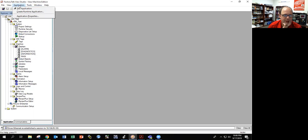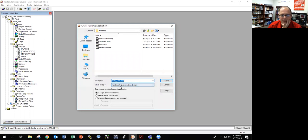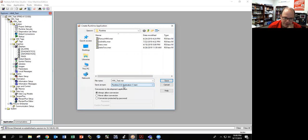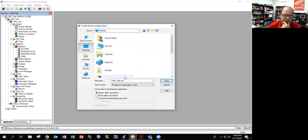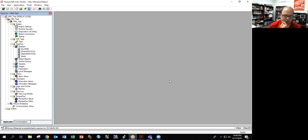The next step is to create the runtime application. It's important that your runtime application version matches whatever is on your HMI. I'm running Runtime 8 on this computer, so I can only put on Runtime 8. I'll save it to the desktop, call it 'HMI test MER,' and save. It's going to now build. If I did everything right, I can then transfer it to my HMI.